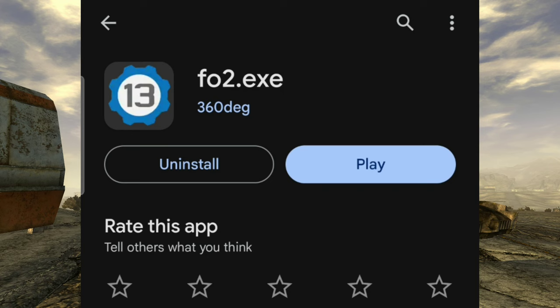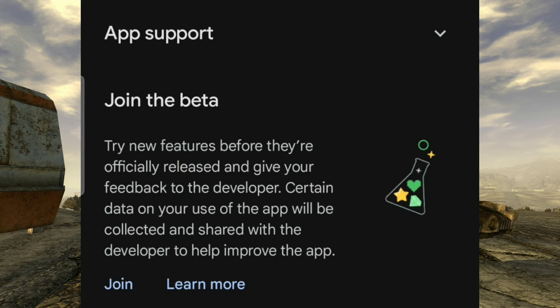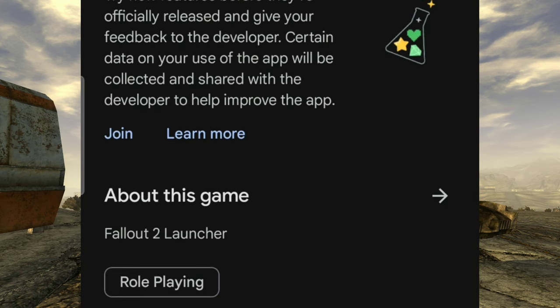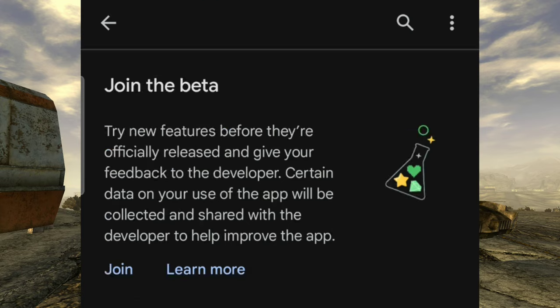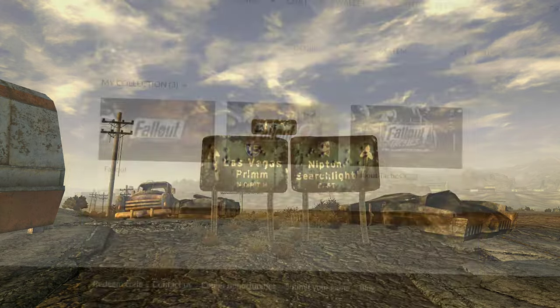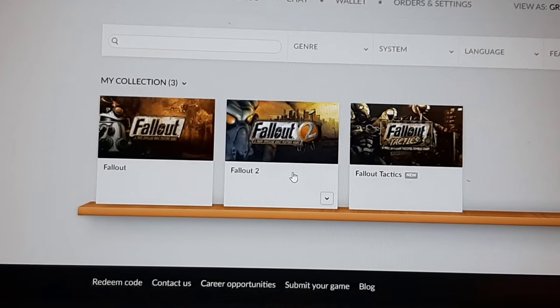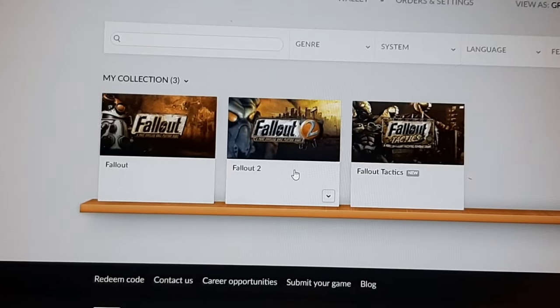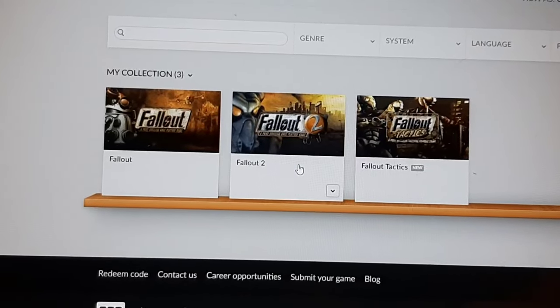For Android users, you're going to want to download this app. It's called Fallout 2.exe, just F-O-2.exe. You're going to look it up in the Play Store and download this. Super simple, get it downloaded. This isn't my normal setup, so I had to use my phone to record the computer.